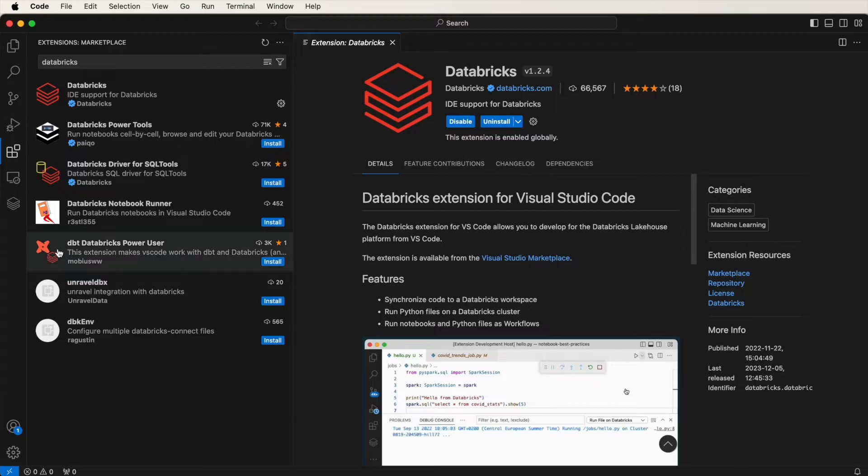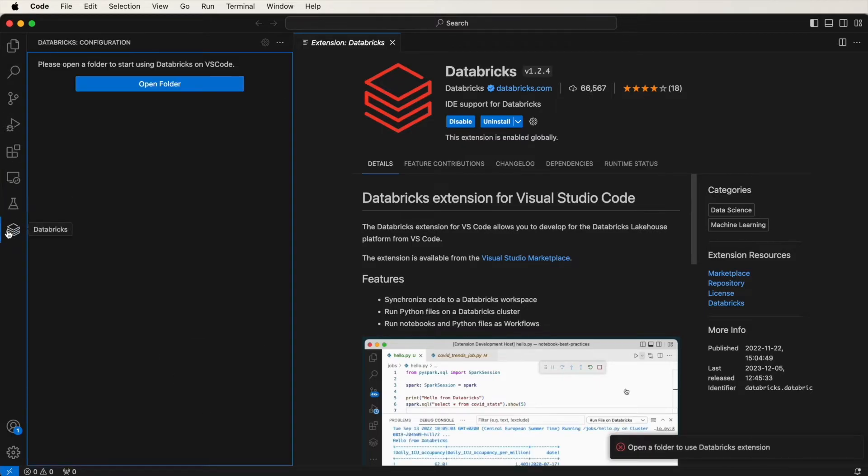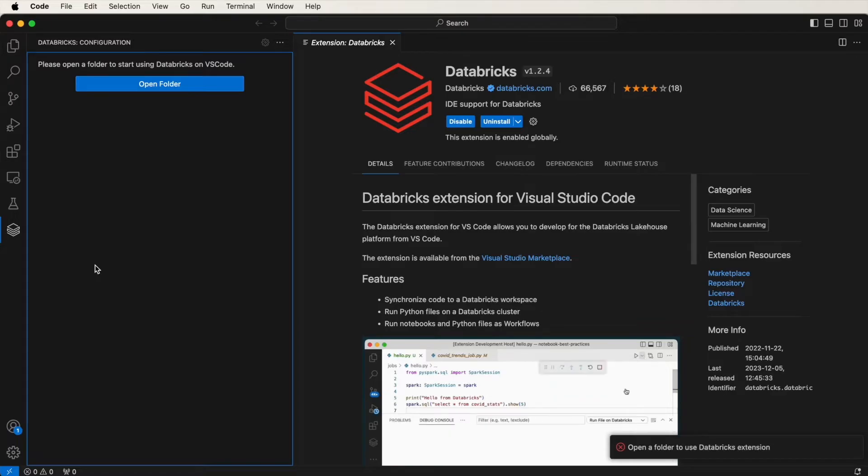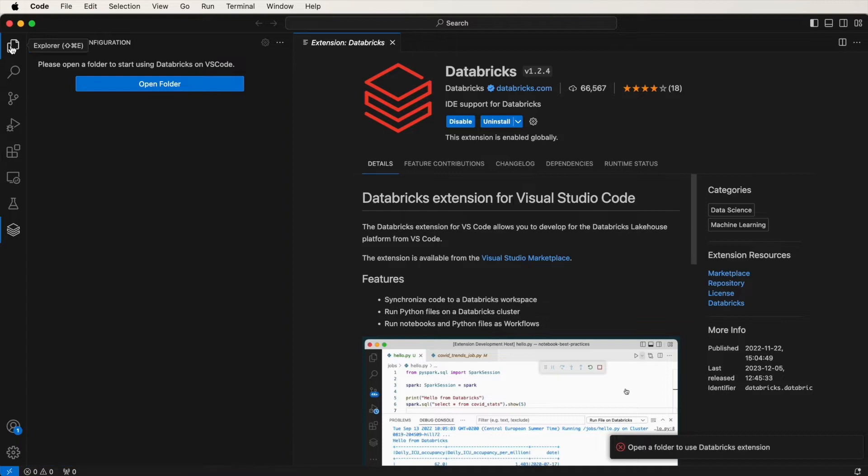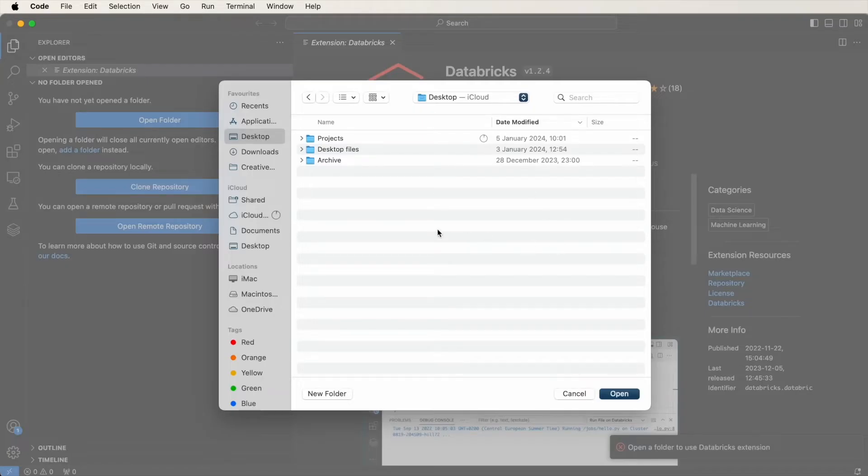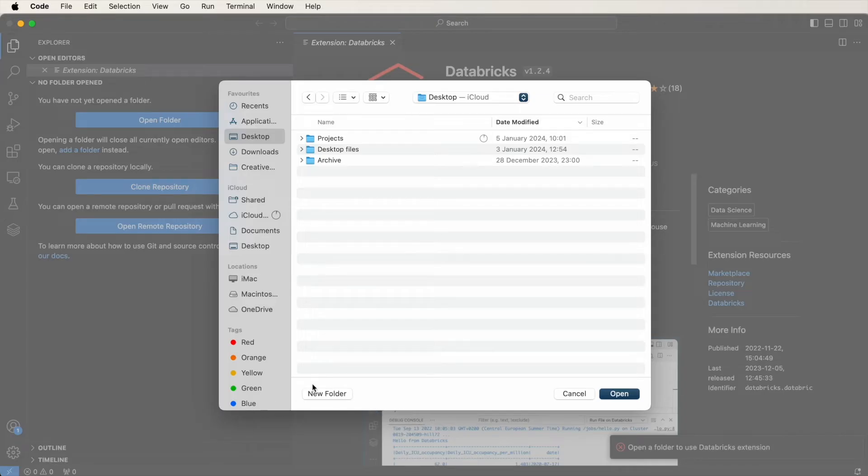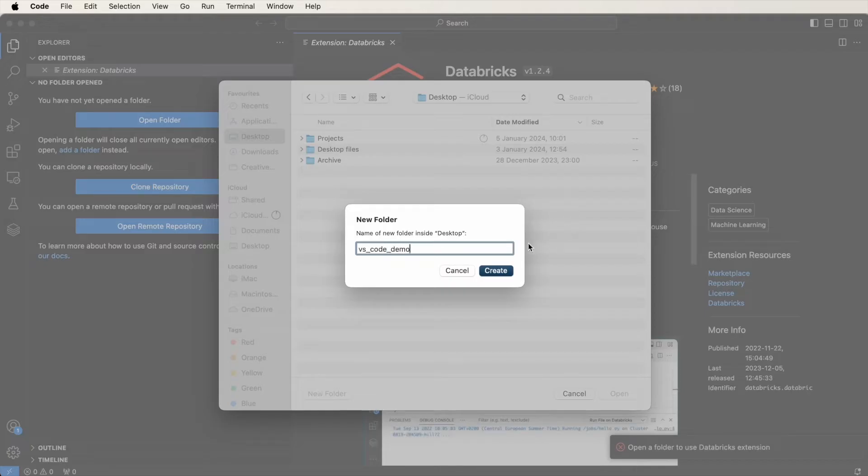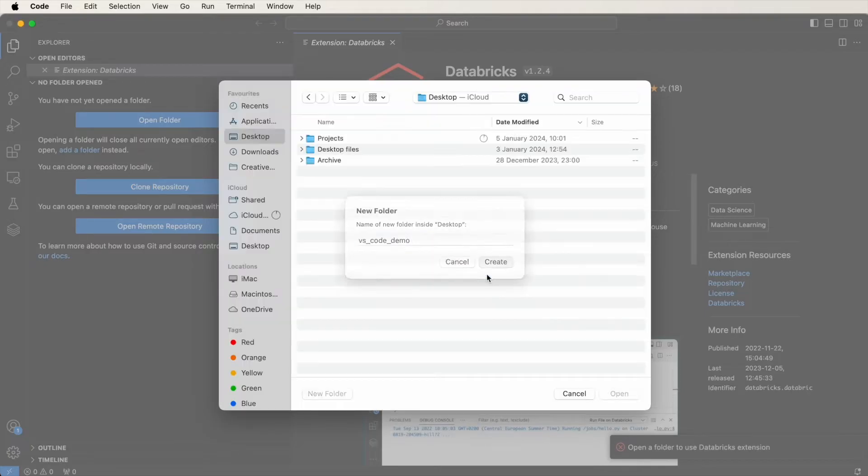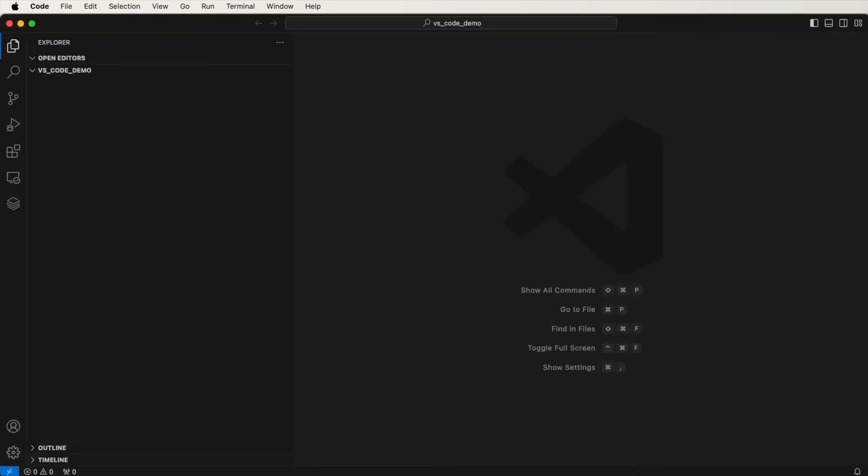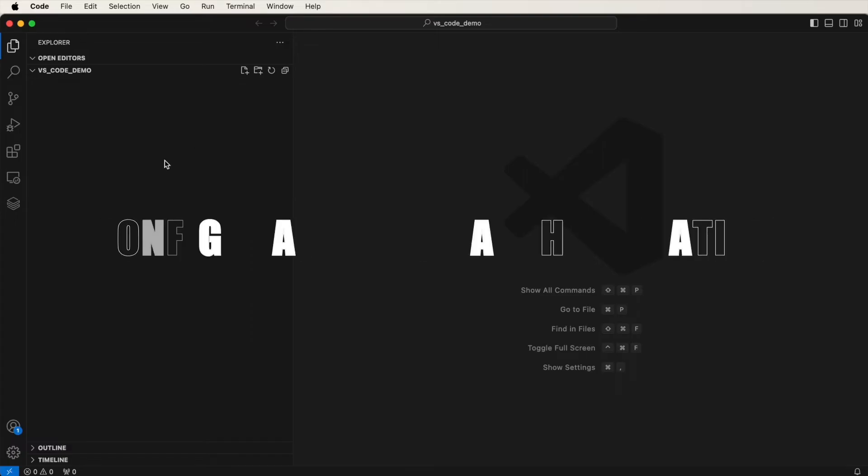So once you install it, you should see it on the side here. Now I'm going to navigate to a folder and open it via the Explorer. I'll click on Explorer, and then open folder. I'm going to create a folder for this demo. I'll click on new folder and call it VS underscore code underscore demo, and then click on Create and then open. Here it is. It's just an empty folder from my local computer.